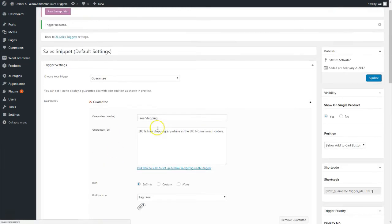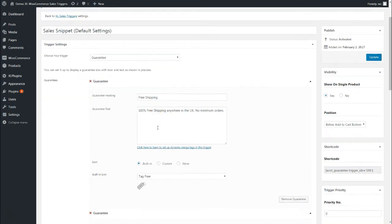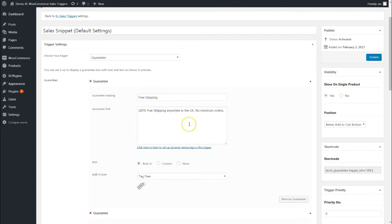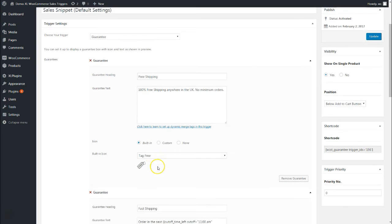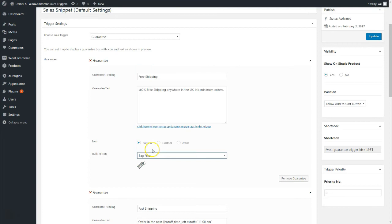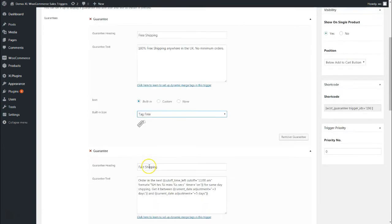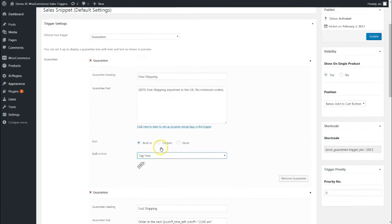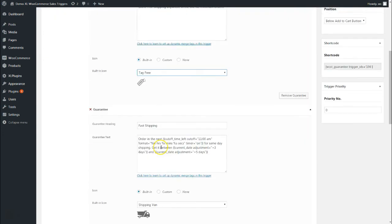There are three guarantees that we've given here. The first one is free shipping. As you saw, there's free shipping anywhere in the UK with no minimum orders, so we've written it very clearly and persuasively: 100% free shipping anywhere in the UK, no minimum orders. Plus we've added this built-in icon which is tag-free, so we've chosen one of the icons from the dropdown here.